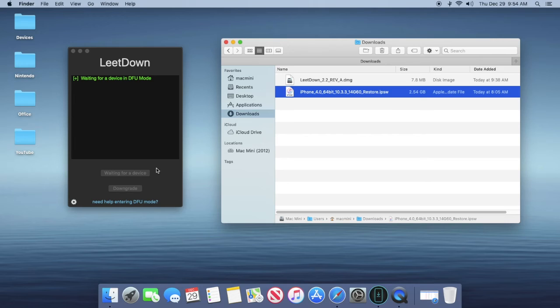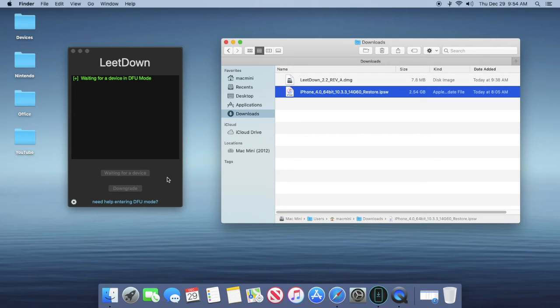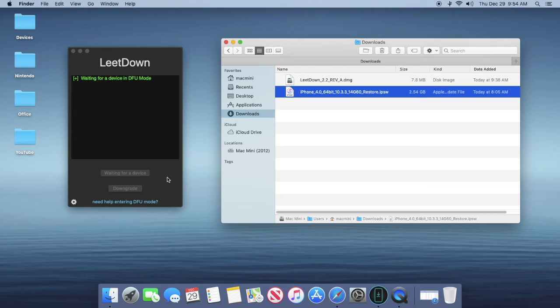Just click skip. Your device will reboot a couple times. I've already done this process so I'm not going to do it again, but I just want to tell you what's going to happen. iTunes is going to keep on opening. You want to close that out, don't worry about it. And then LeetDown is going to basically say that okay your device is ready. All you're going to need to do is click on the downgrade button and then just wait.